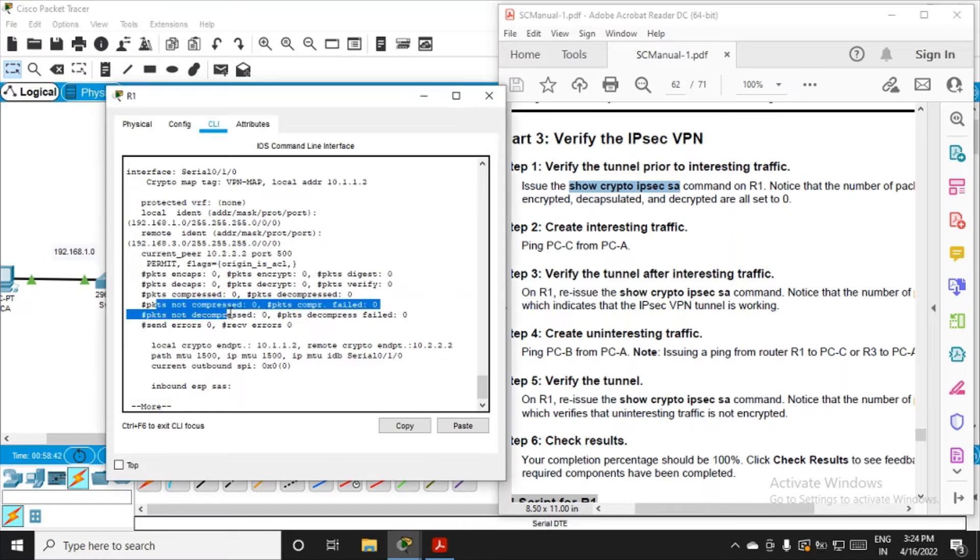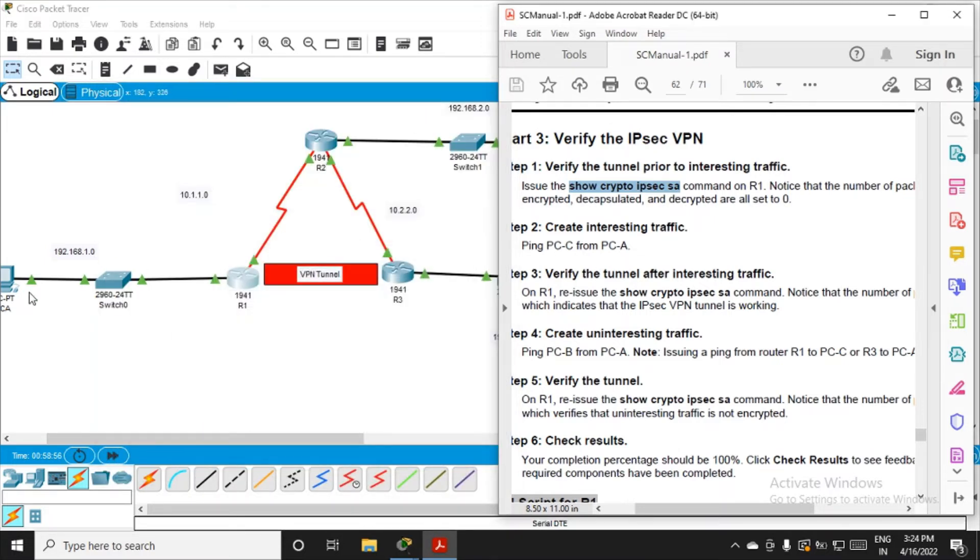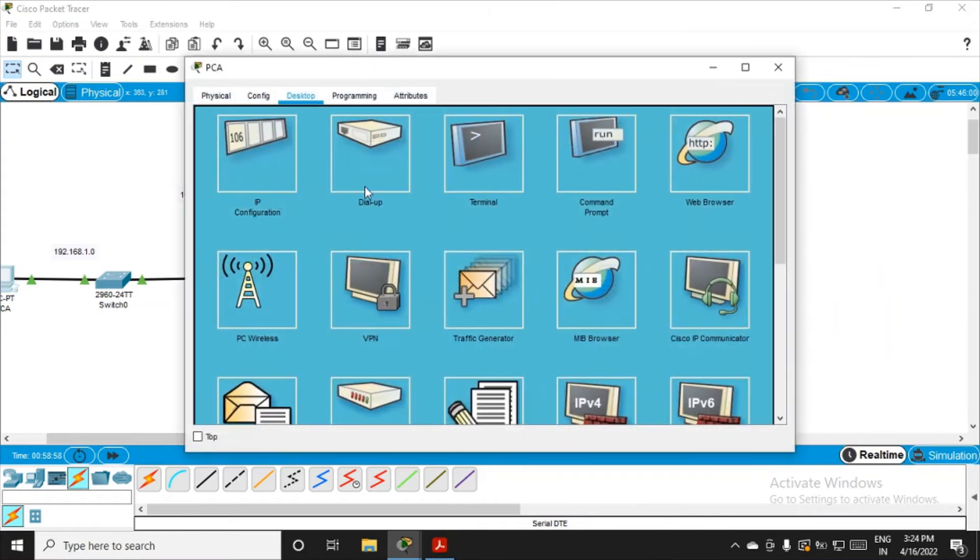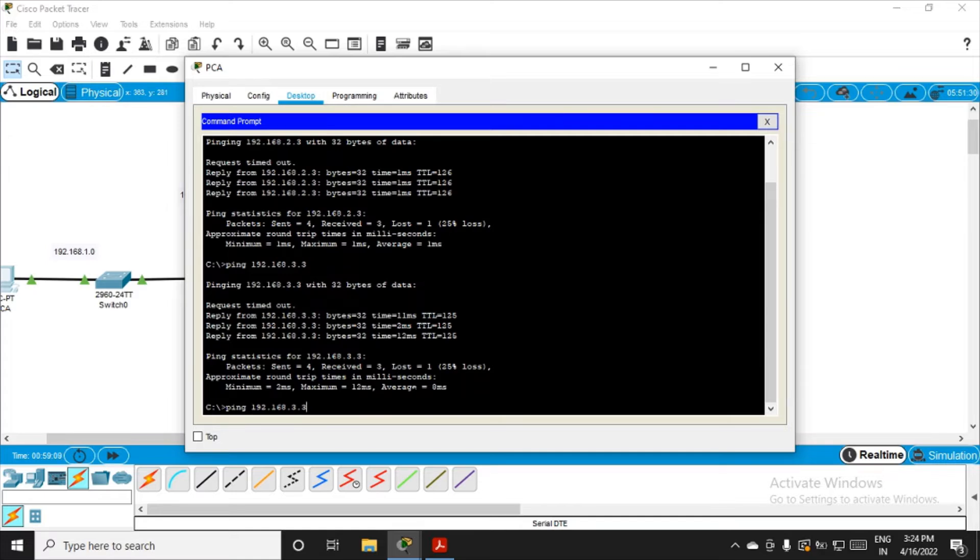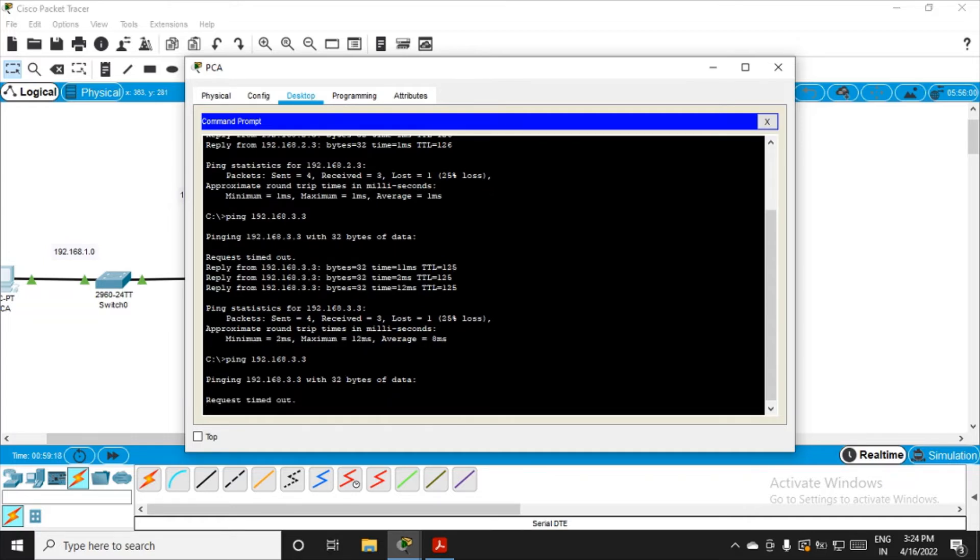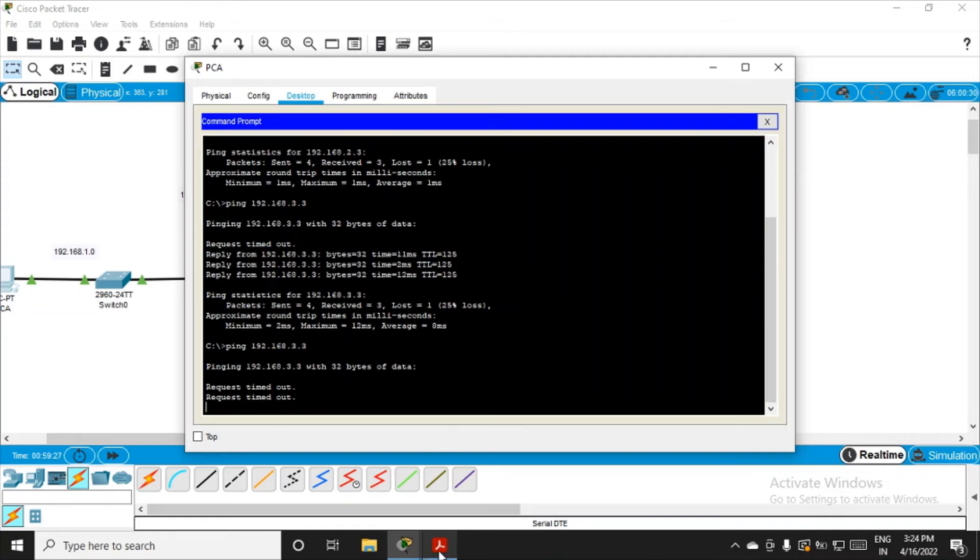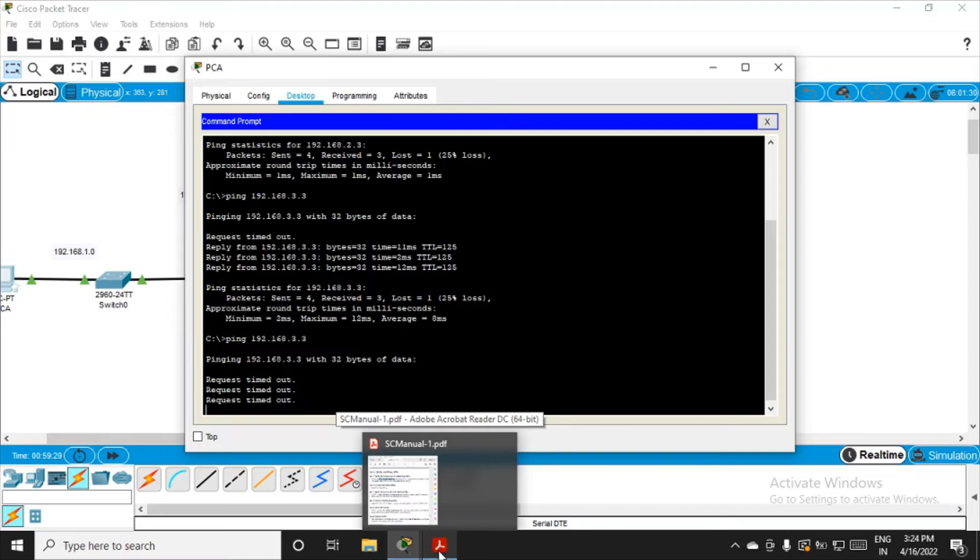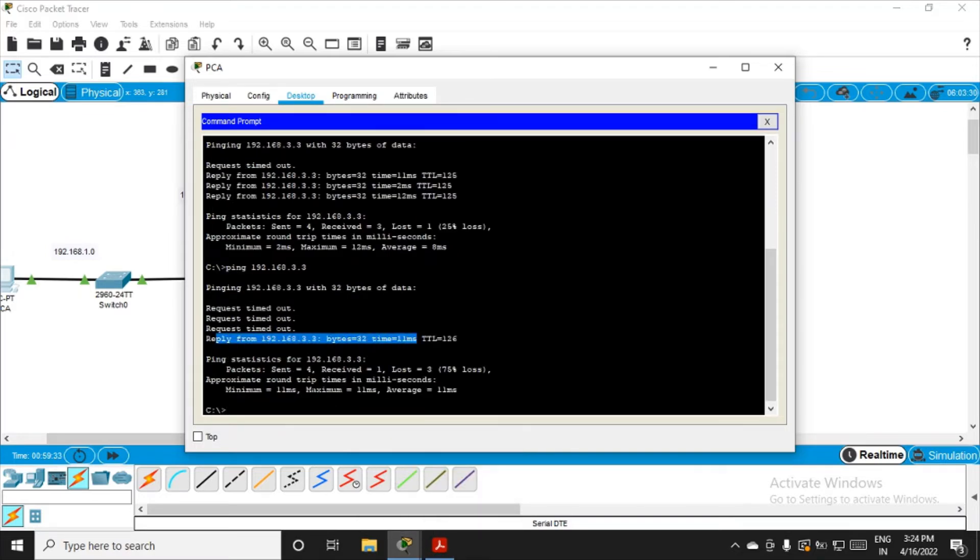Now create interesting traffic. We'll try to ping PC-C from PC-A. Go to PC-A and ping PC-C. The IP address for PC-C was 192.168.3.3. From PC-A, from left to right, I'm trying to ping. We're getting request timeout here.